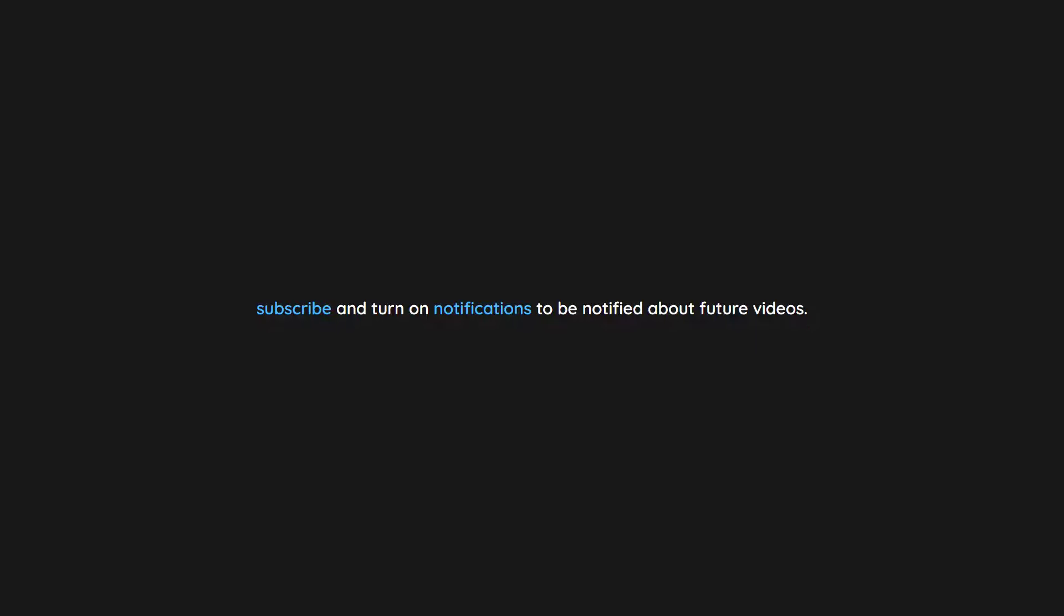Thank you for watching. If you enjoyed this video don't forget to drop a like. If you would like to see more content like this in the future, subscribe and turn on notifications to be notified about future videos. Now check out one of these interesting videos.